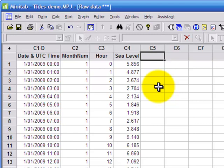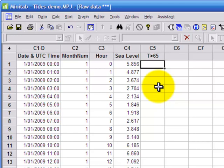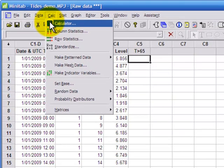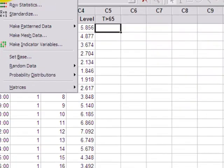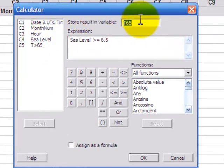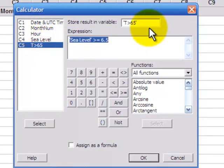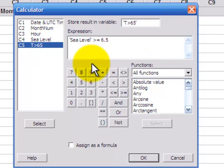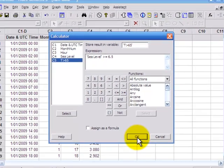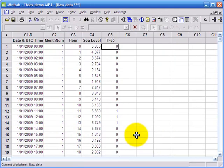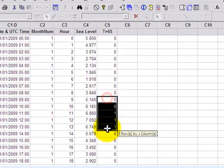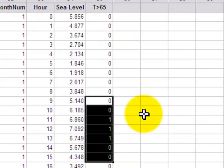So the first thing I'm going to do here is to create an indicator variable. I'll call it T65 and it's going to take on a value of 0 if the tide is less than 6.5 meters and a value of 1 otherwise. So I'll use the calculator and in that variable I'll use this function to store 0's and 1's sea level greater than or equal to 6.5. So there we have it. Whenever the sea level is less than 6.5 we get a 0, otherwise we get a 1.